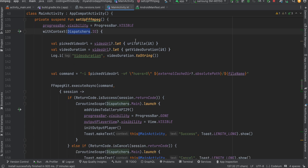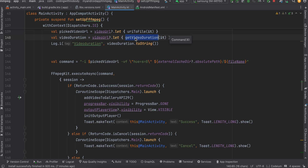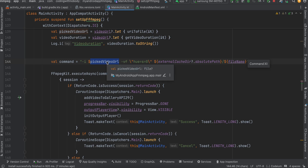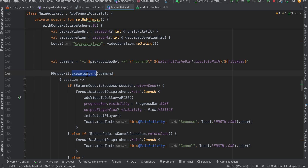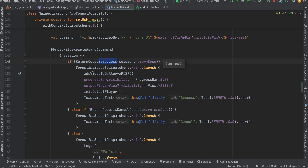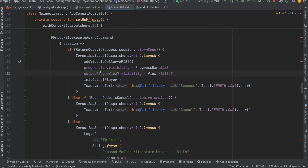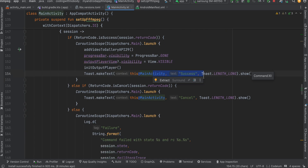In the setupFFmpeg method, I first show the progress bar, then on a coroutine I get the file URL of the picked video and also retrieve the video duration — needed to calculate conversion progress. Here is the FFmpeg command: the input is the picked video's URL, we apply the grayscale filter effect using the vf flag, and the output URL is where the converted video will be stored.